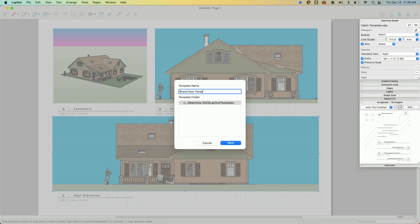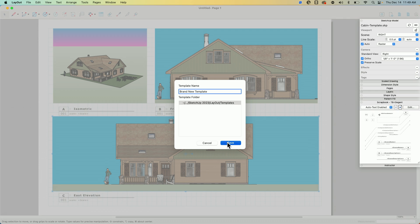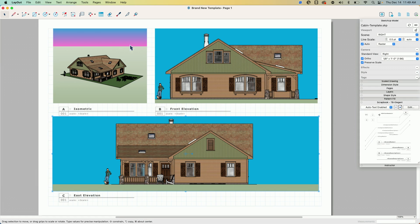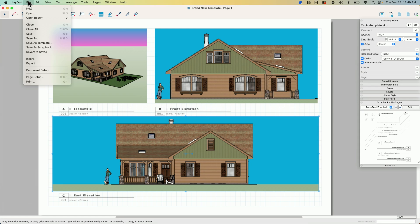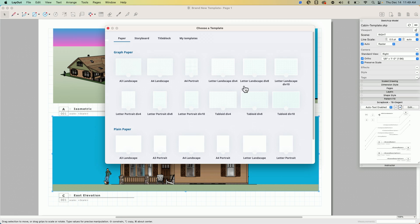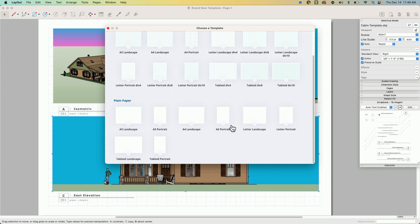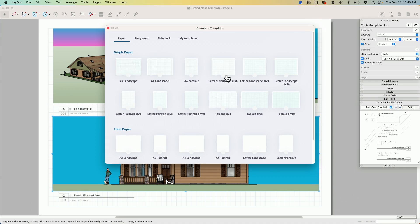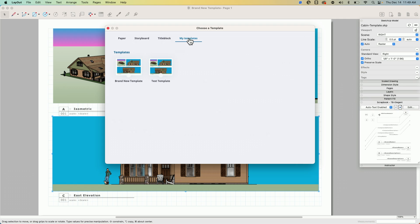Now what happens if I come into file and I hit new? I have the option, I'm at all my default templates, right, these are my paper templates, and then I have this tab here that says my template. If I come into my template, here's my brand new template, so I'm going to click on it.